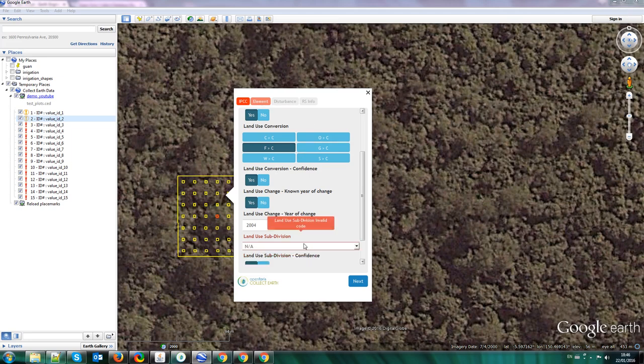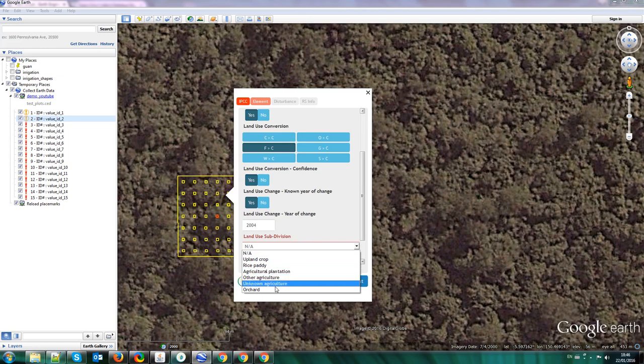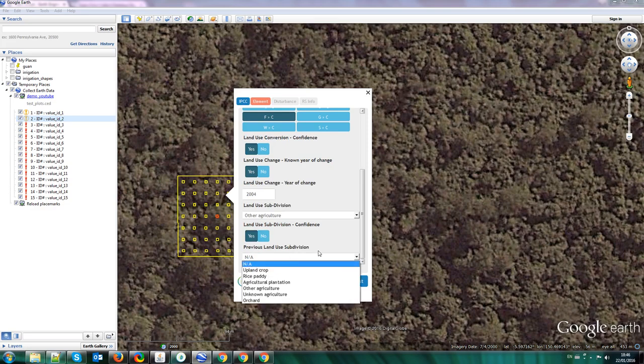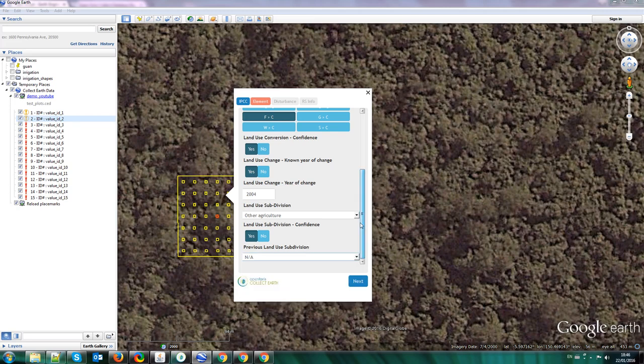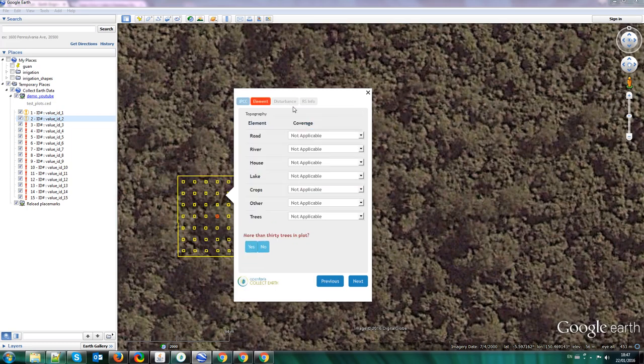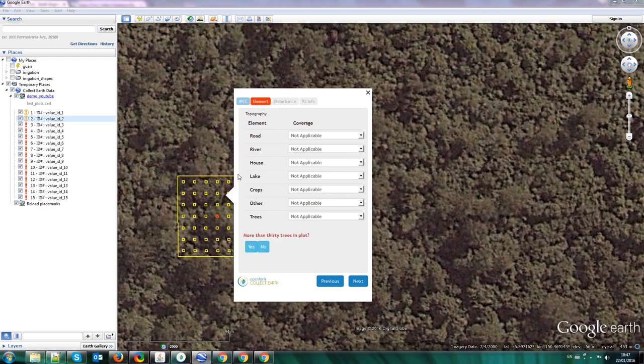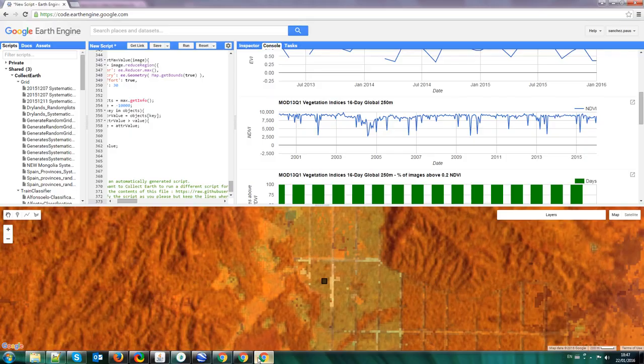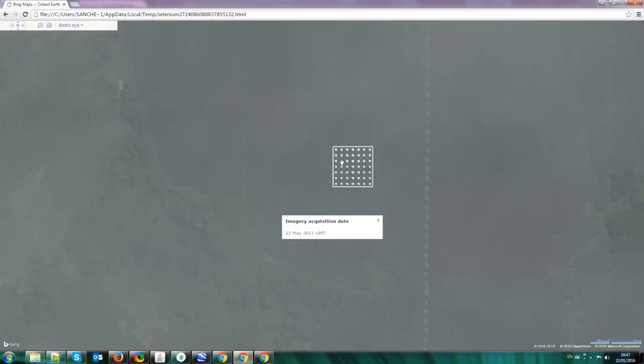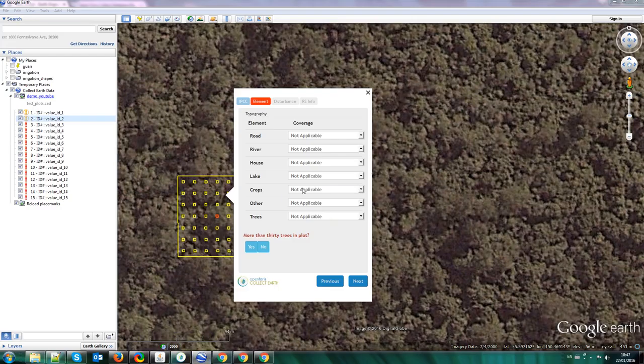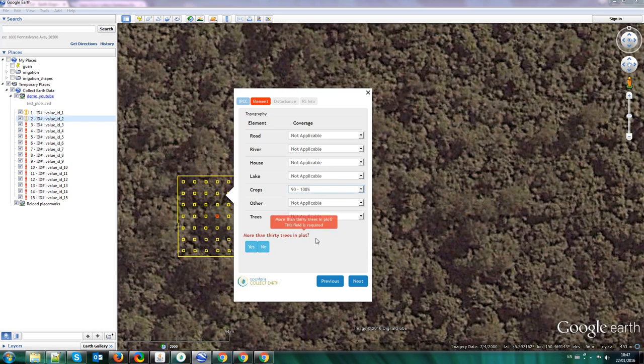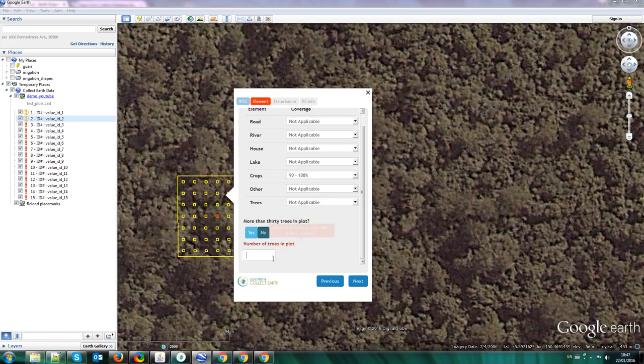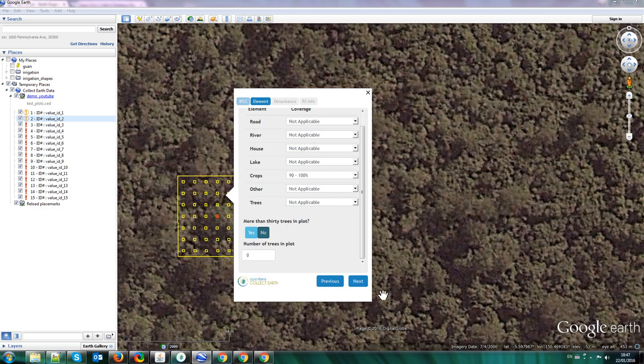So we say that the land use subdivision right now, this is, let's put it as other agriculture, and that the previous land use subdivision was a forest, tropical forest. So here you can estimate other things, a percentage of trees covered by the percentage of canopy cover, rock cover, and so on. In this case we can use the Bing Maps image to say that 100% of the plot is covered by crops, so here we go, saying that 90 to 100% of the plot is covered by crops. Are there more than 30 trees in the plot? Well, since we are not counting palm oil, or palms as trees, then say no, and that there are 0 trees. This can be used for estimating the number of trees outside the forest.